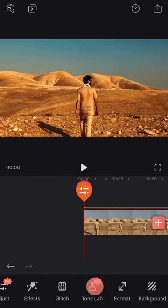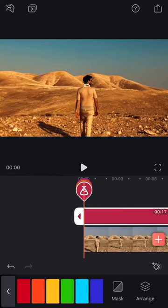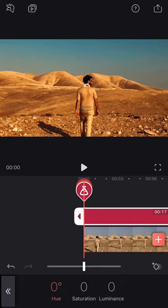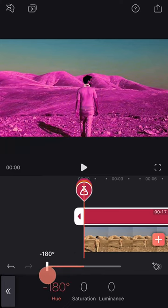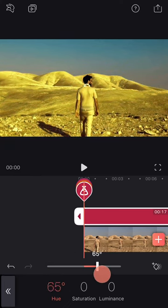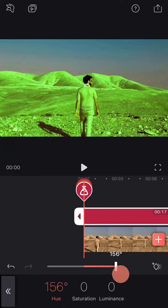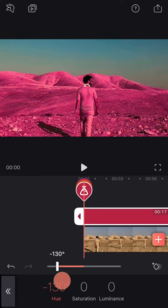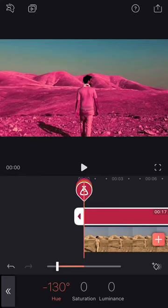Next is ToneLab. You can choose one color from the clip and make changes to it while the other colors remain the same. Simply choose a color and play with the settings to get the result that you like.